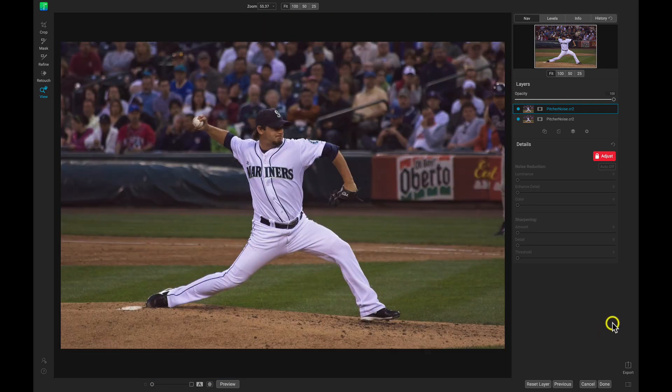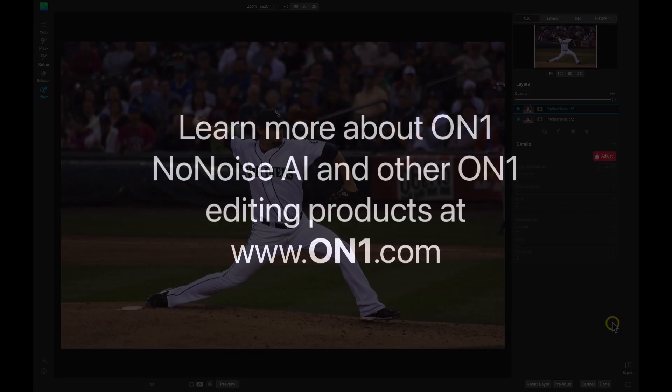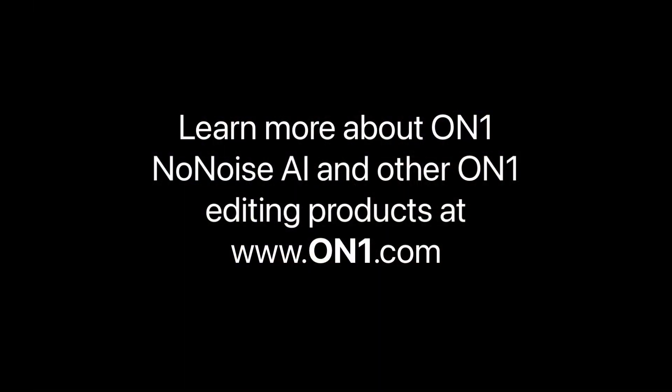That's how to selectively apply noise reduction and detail into your imagery using ON1 NoNoise AI. To learn more about ON1 NoNoise AI or other ON1 editing products, head over to our website at www.onone.com.